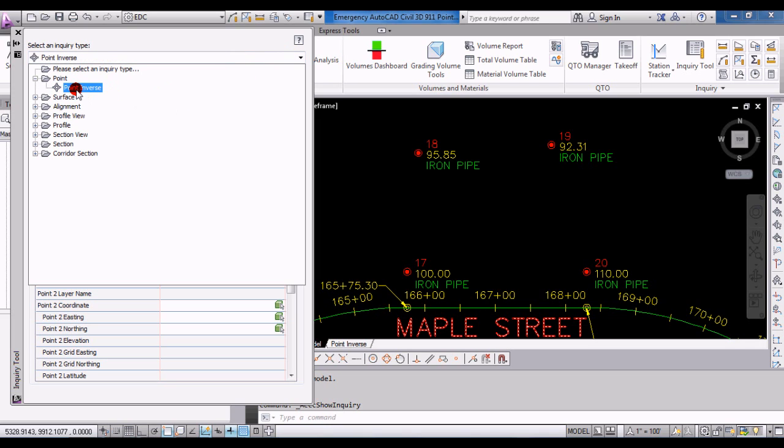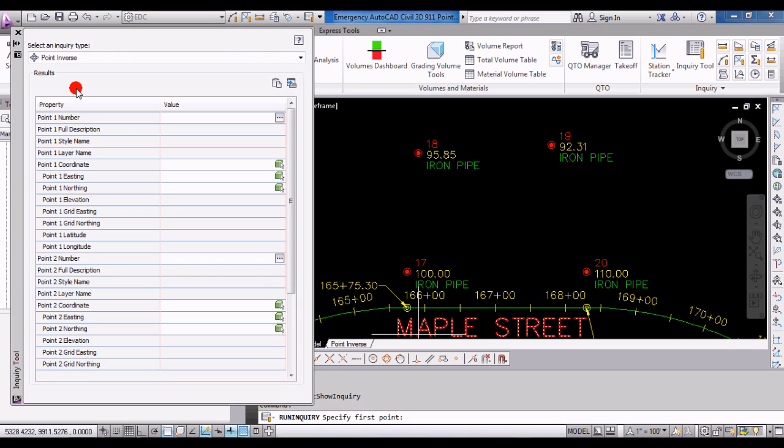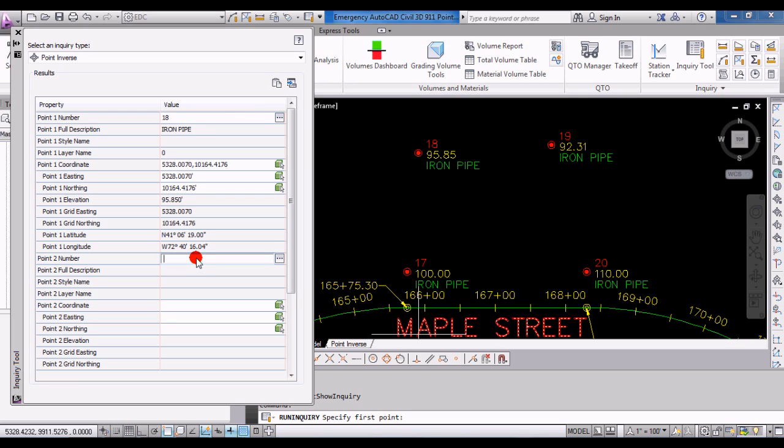Click on point inverse and what you'll see is you can enter in a first point and a second point to do the inverse in between. Let's just say 18 and point 19. Obviously there have to be points in your drawing with these numbers to do that.